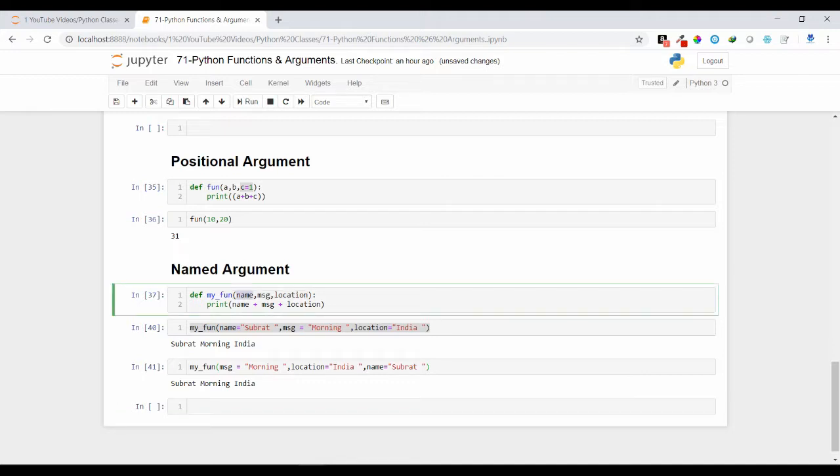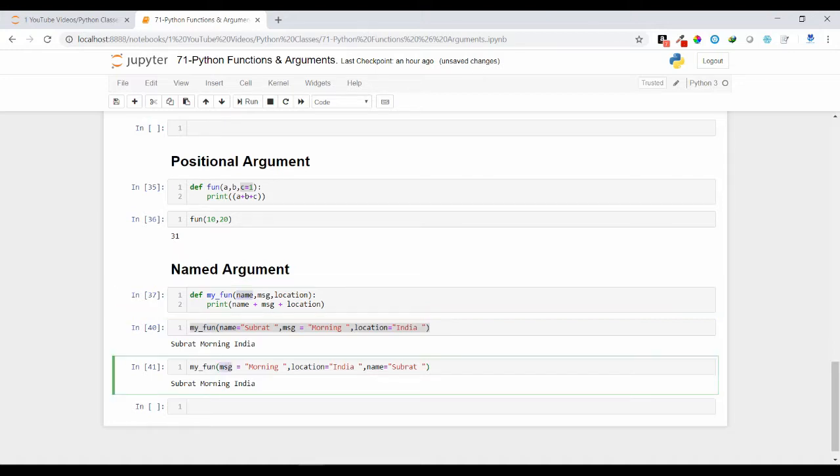Because you have used the name here. So for the message I have mentioned the value, for the location I have mentioned the value, for the name I have mentioned the value. That's why it is getting compared with the parameters name here and it is storing the value inside that.